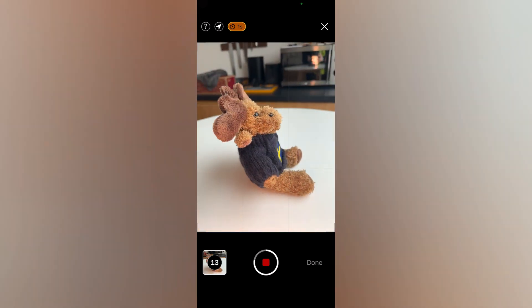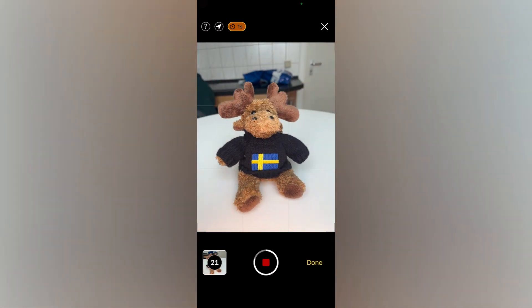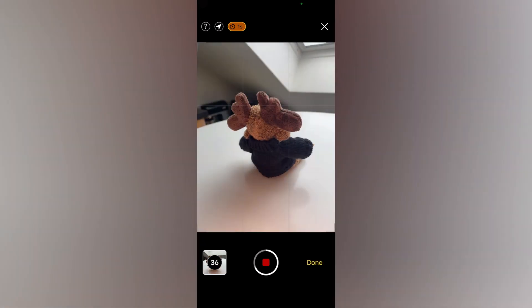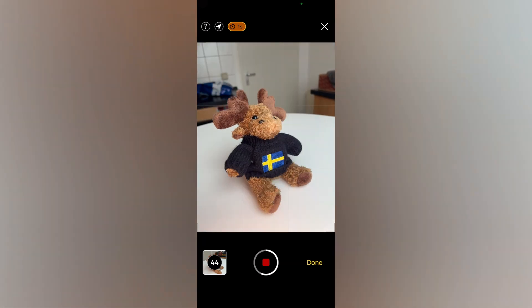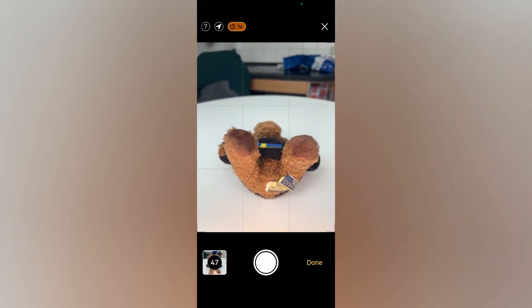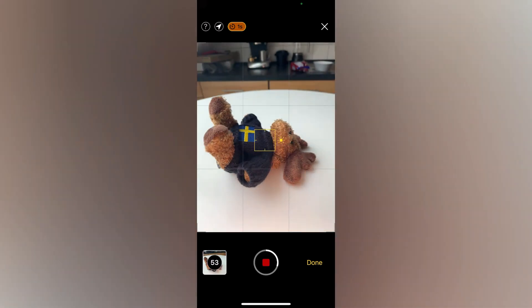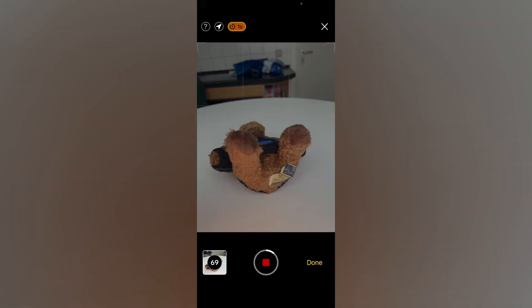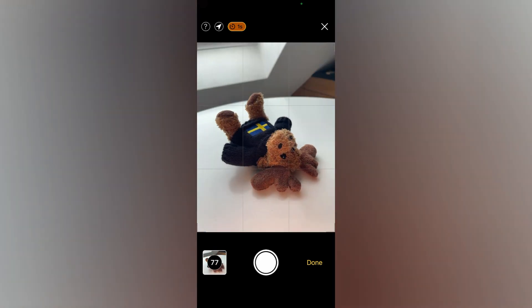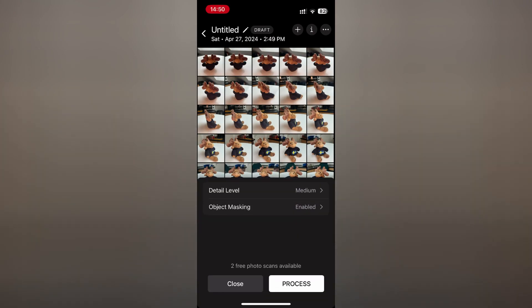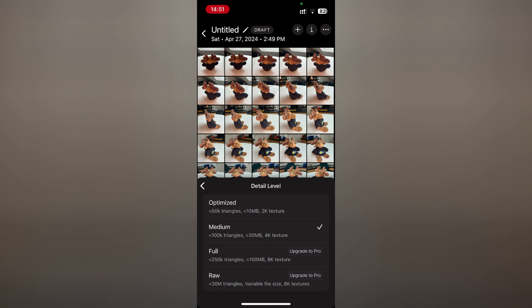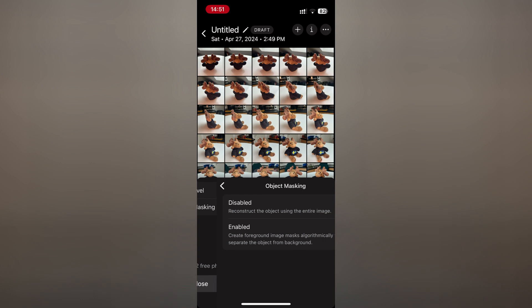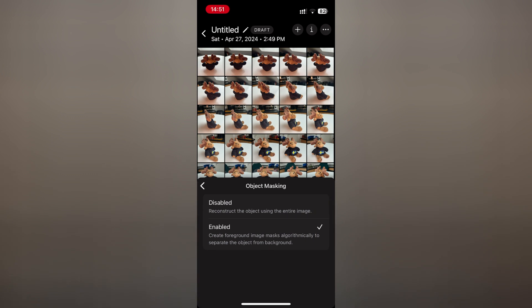Metascan has an interval scanning mode that takes pictures after a set time. Once you are done capturing, click done and select a detail level. Unfortunately, you can only use the medium detail setting. As for the higher detail levels, you need the pro subscription. Once you are finished, simply click on process to begin uploading.